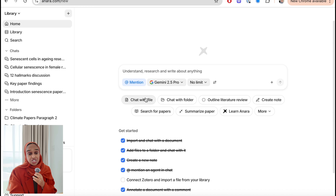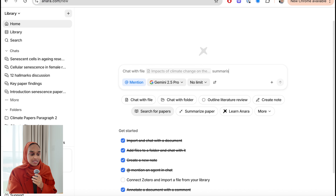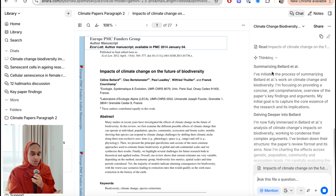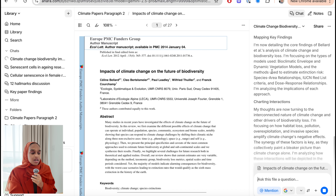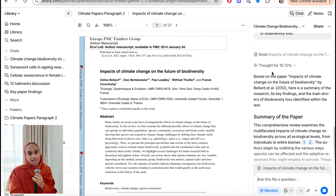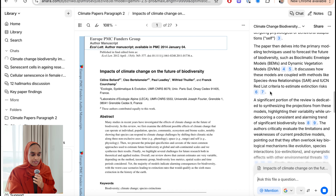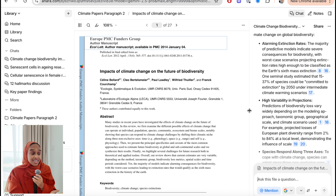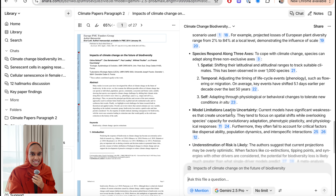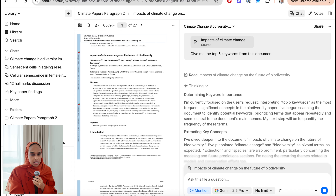I've chosen the file I'm interested in — you can also chat to a note you've made in the past or a video you've uploaded; you can really chat to anything. I've asked it to summarize this paper and find the key findings for me. This takes just a couple of seconds. It identifies all the key findings and summarizes what the paper is about, giving me a good idea whether I want to continue reading it and whether it'll be valuable. Here I have the key findings — this whole paper is about biodiversity and climate change — filtered out from a 27-page research paper in seconds.